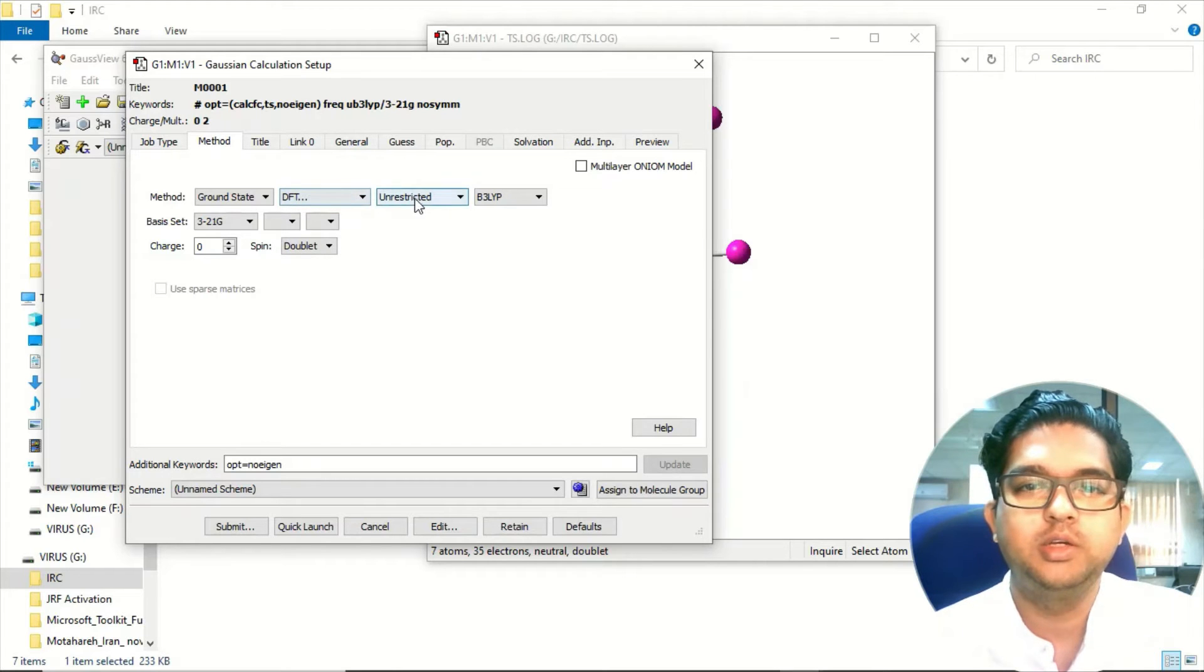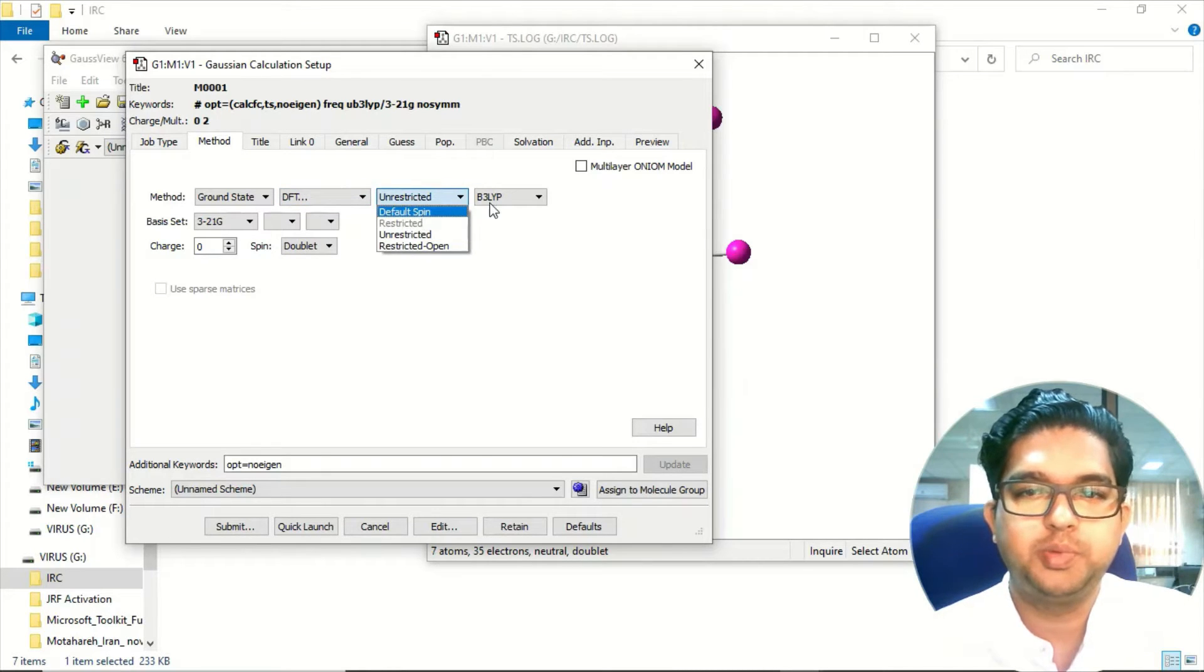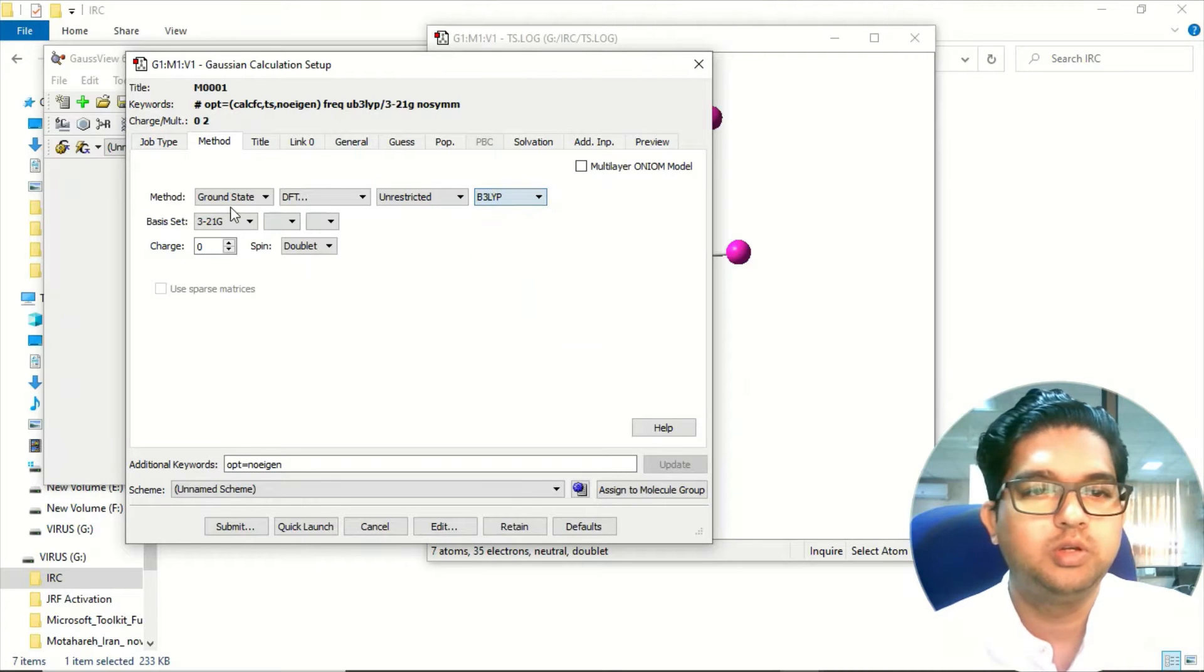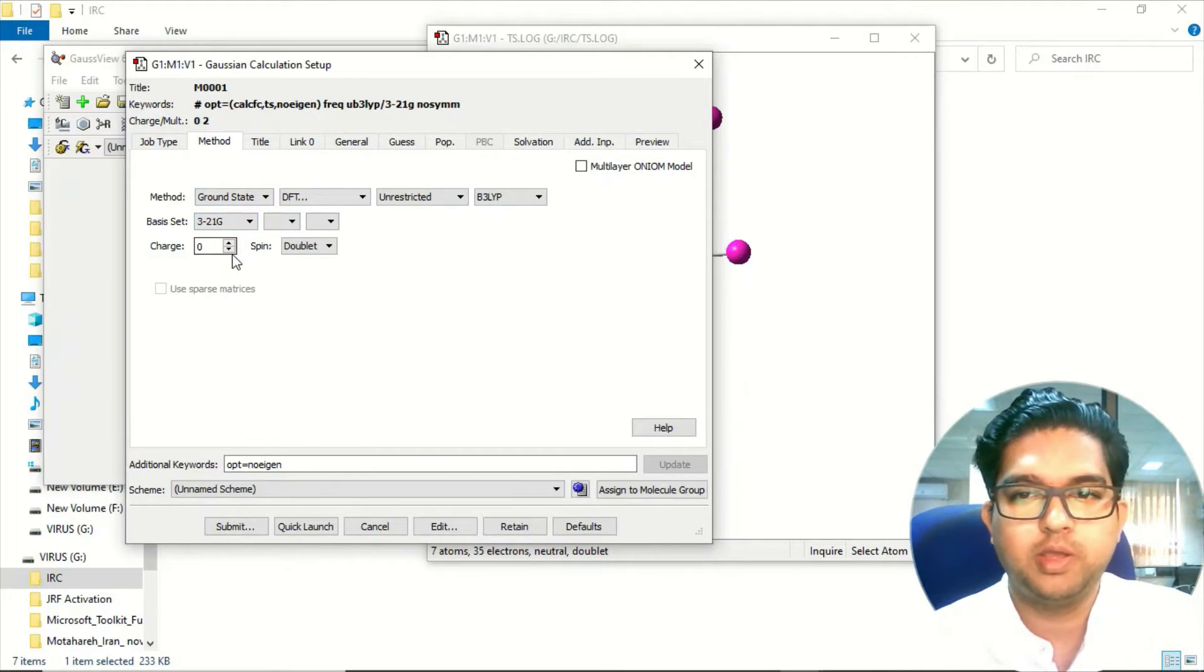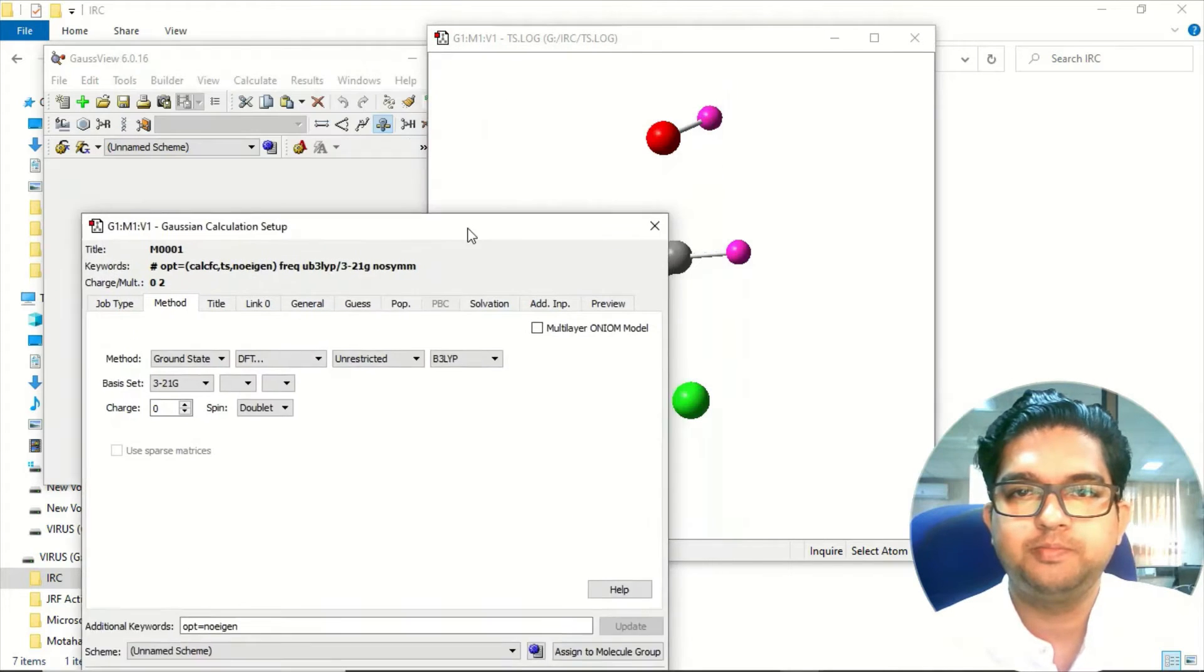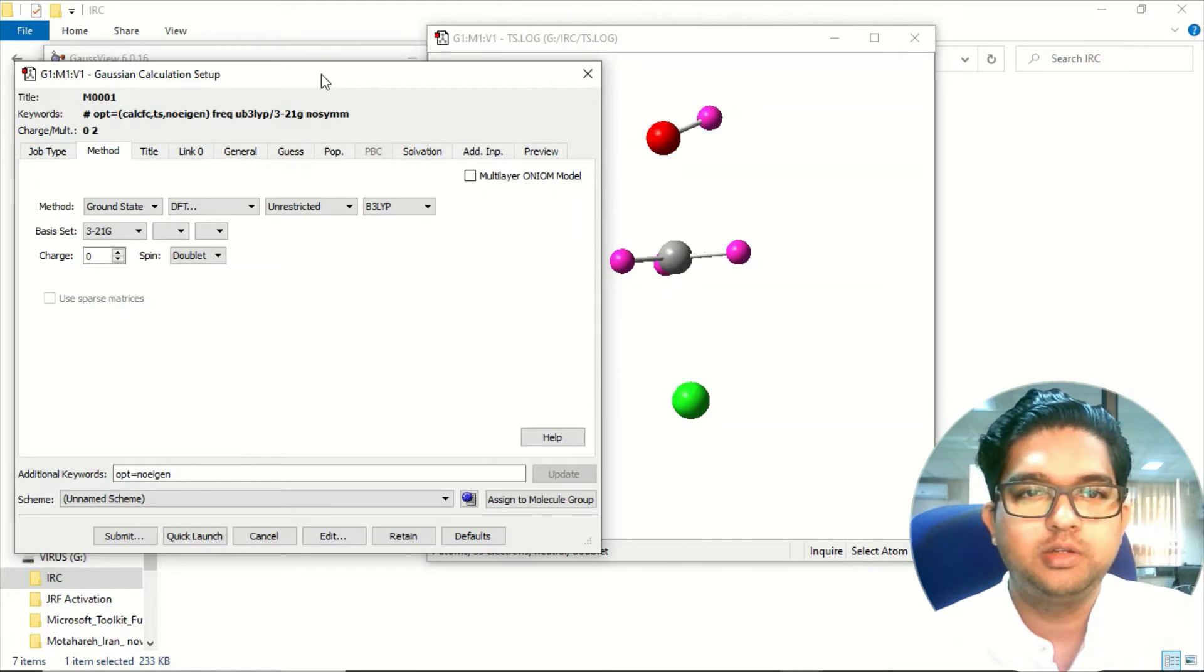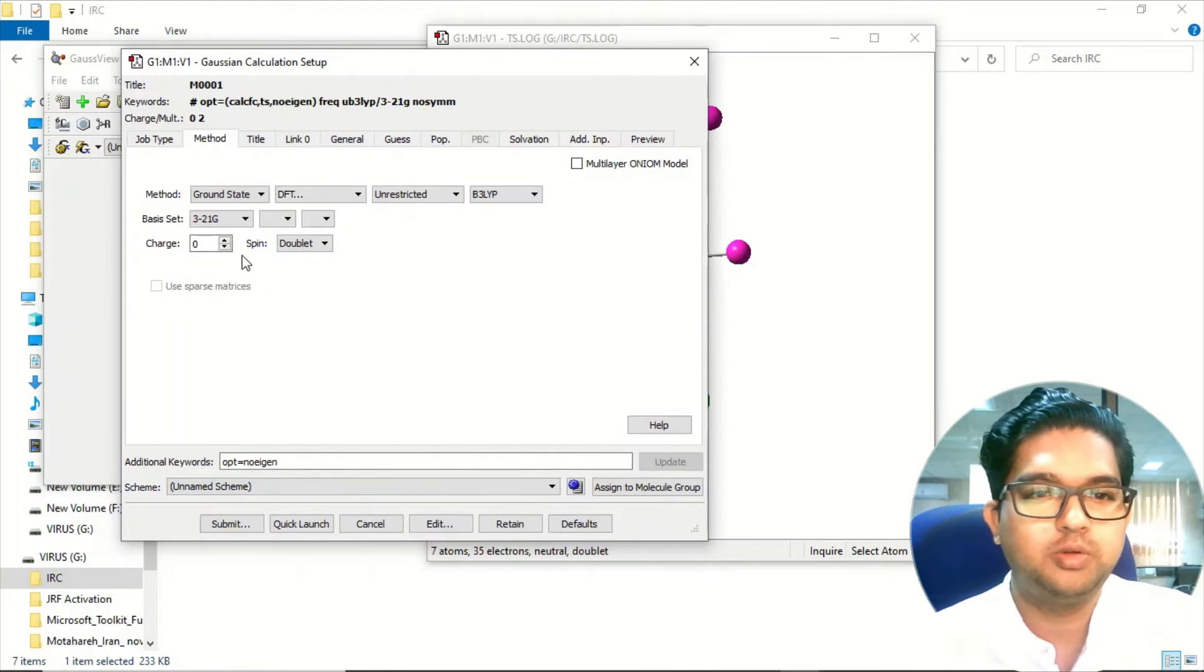You can choose the default spin and whatever function you want to use and the basis set and the charges. So in this case, Cl- is attacking.